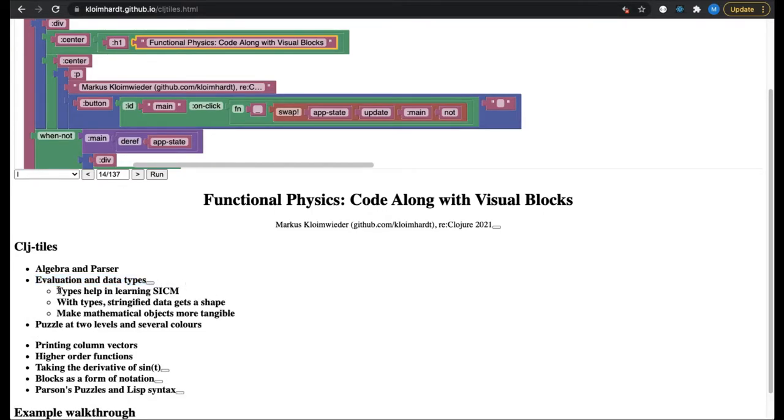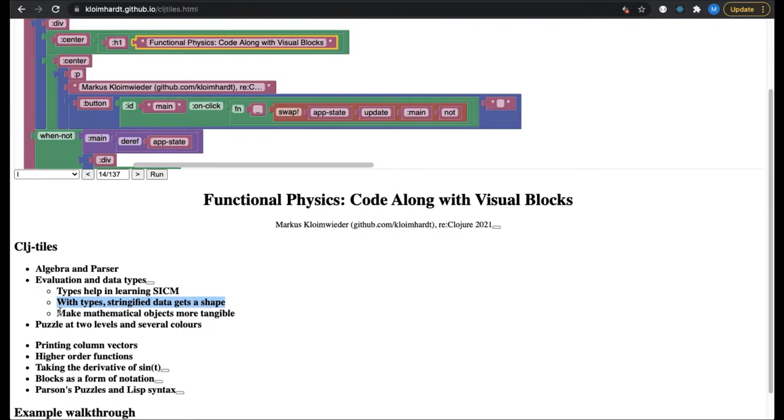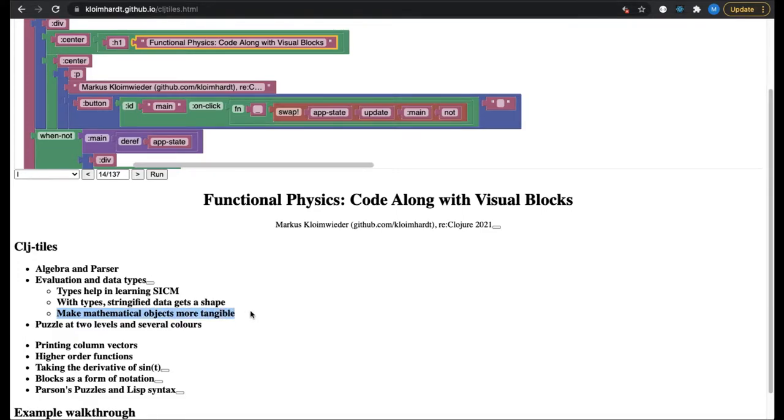I think types help in learning physics with SICM. Usually, data is presented to the user just as a string of characters. It all looks very similar. But when additional type information is displayed, the data gets a shape. When it is typed, a piece of data is experienced more as a thing of some kind: a text, a symbol, or a number. Later on, we will learn about several other mathematical objects. Types will make learning about them easier.